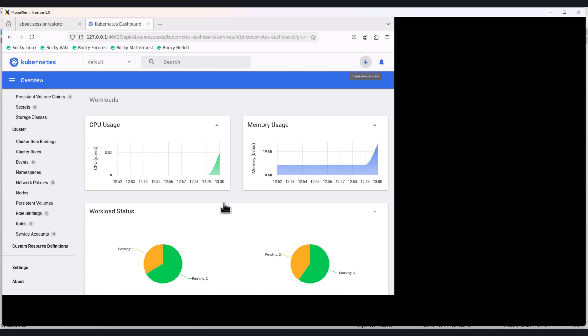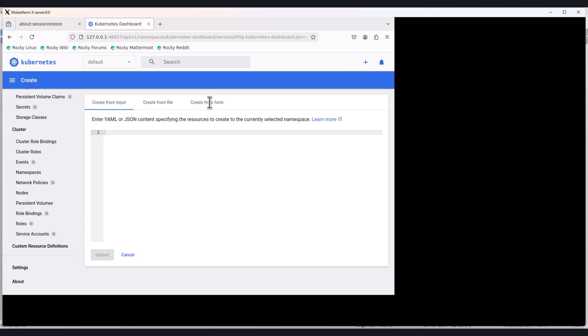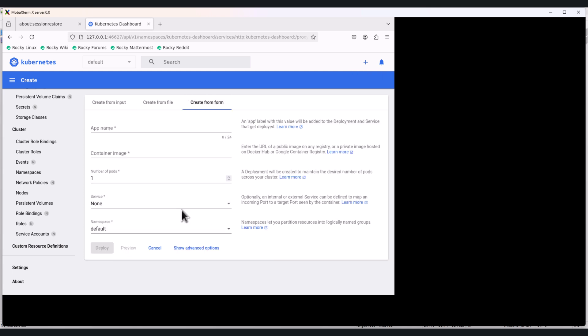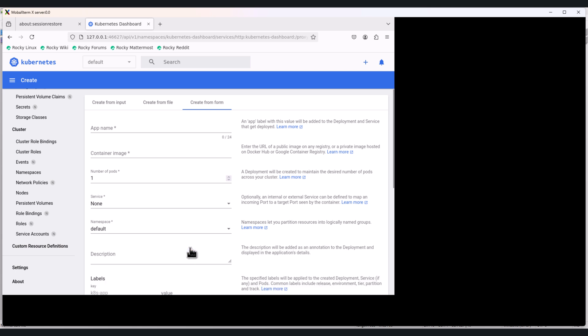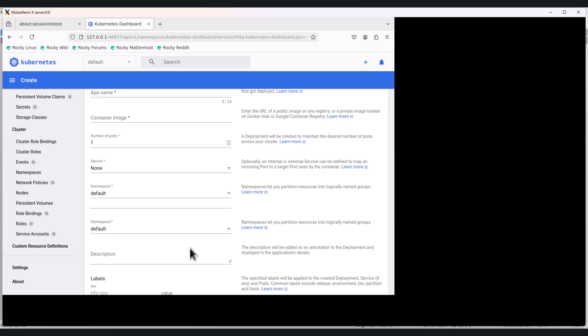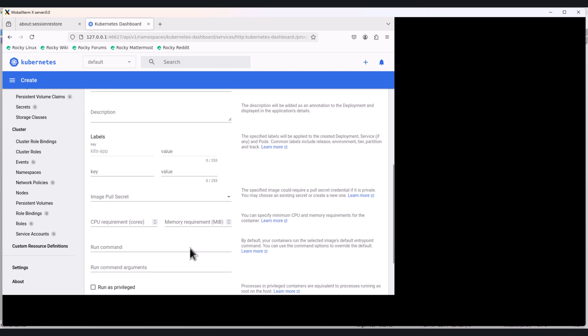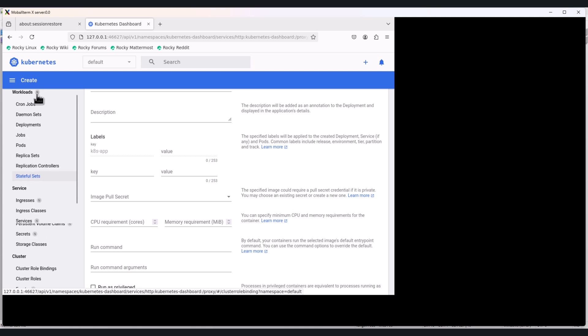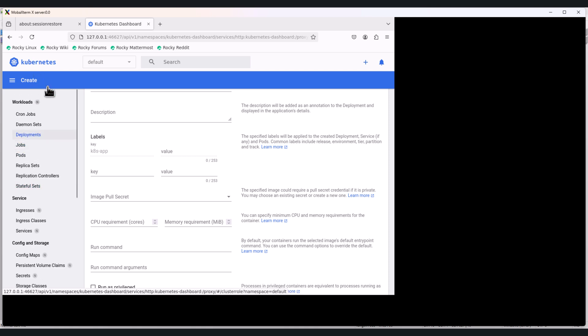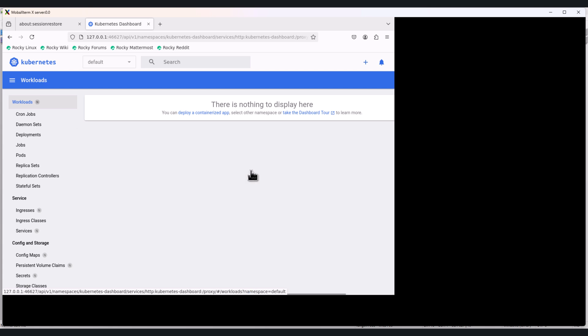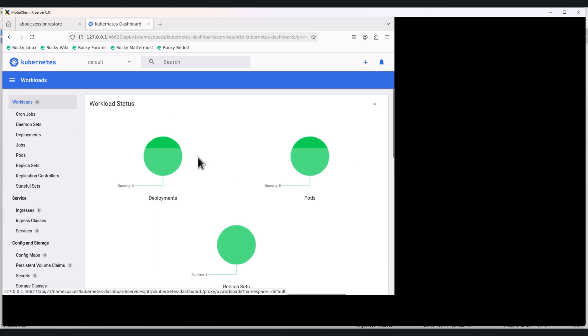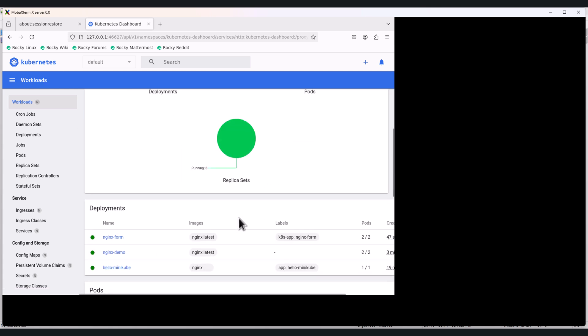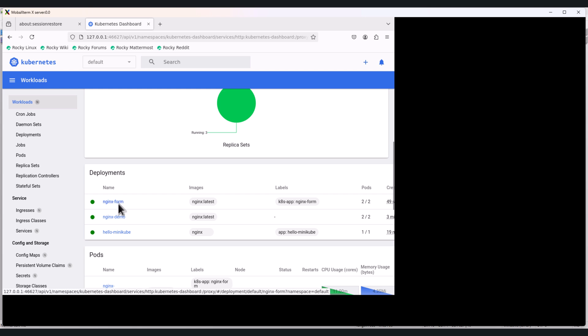We have an advanced option as well. When you click on create from form, show advanced options. Here you can give the description, labels, image secrets, CPU and memory limits, environment variables. This is great for beginners. Let's move to the dashboard. Click on Kubernetes. Here you can see nginx-form which we recently created, and this has been created from the YAML file.